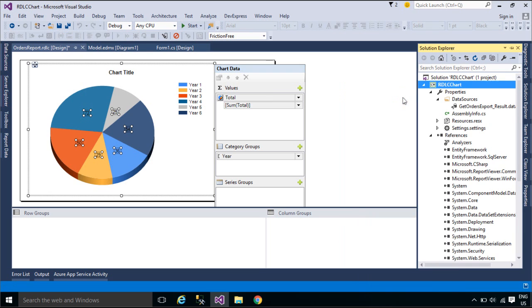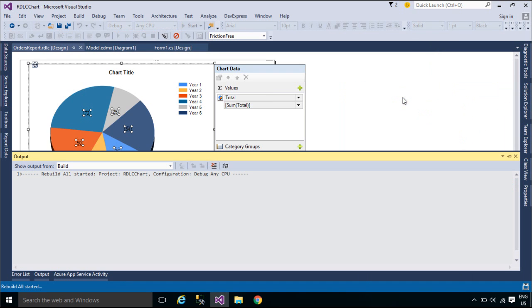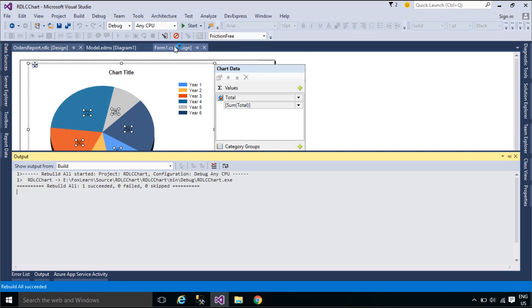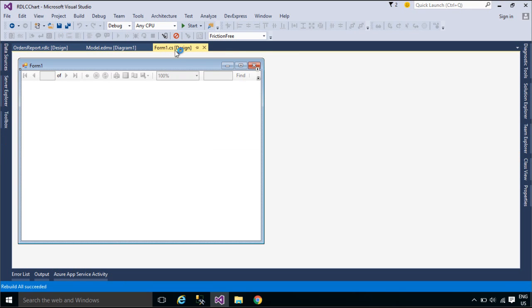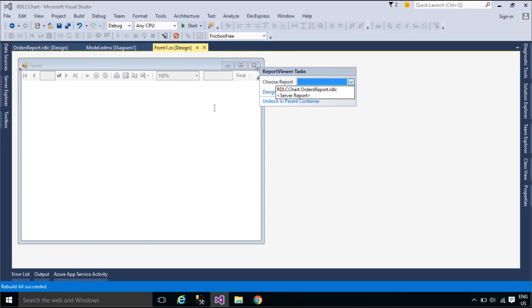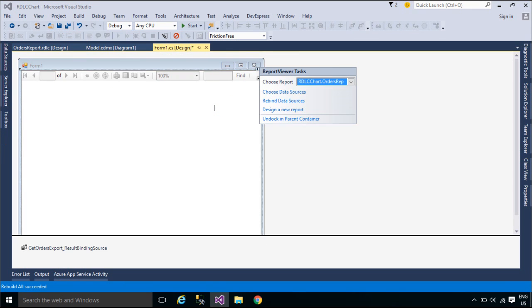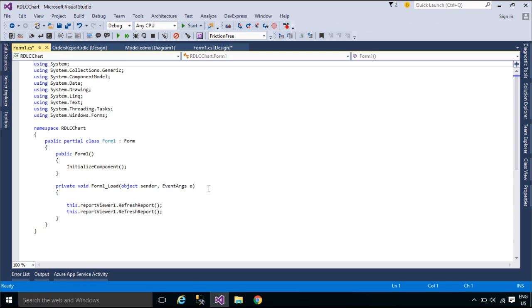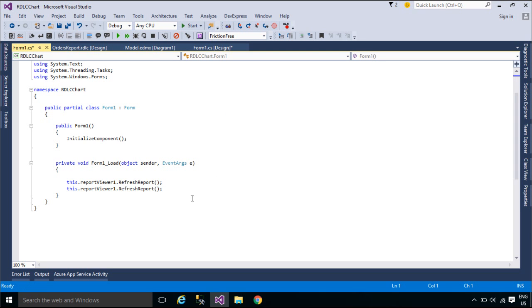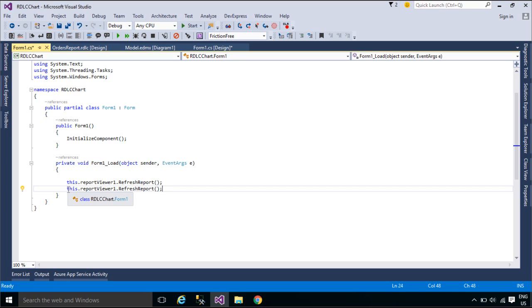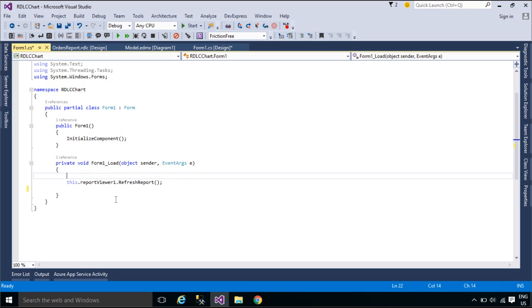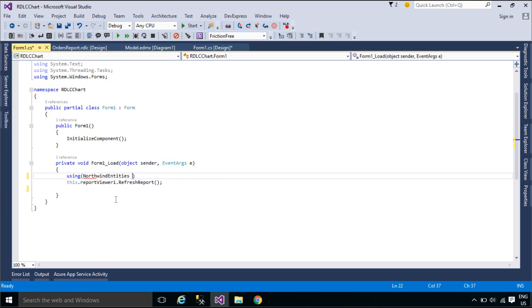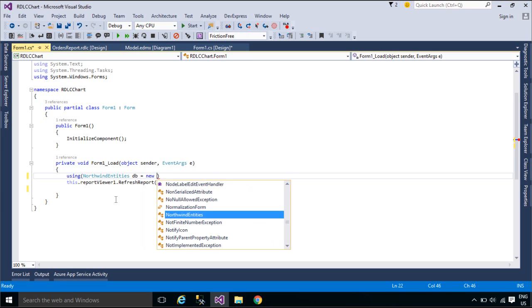The value group is used to determine the size of the chart element for each category group. For example, a values field determines the height of a column in a column chart, or the size of a slice in a pie chart. When you design a ChartReport, you need to add at least one field to the value group. Value groups are static in charts.